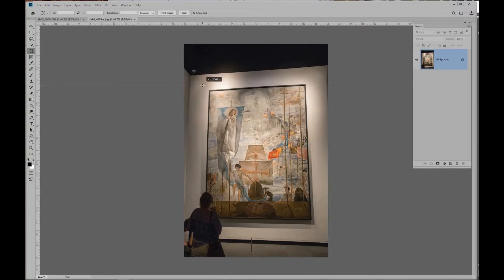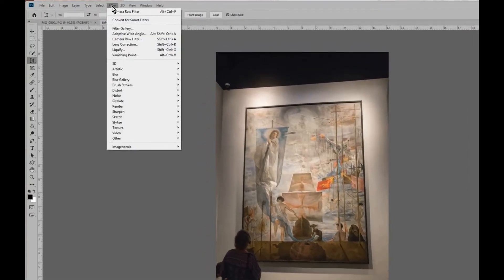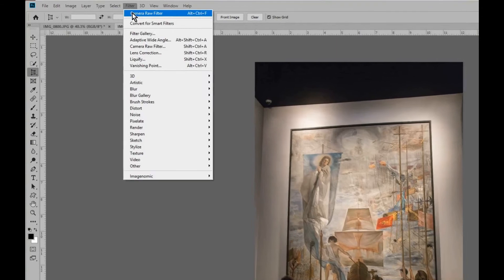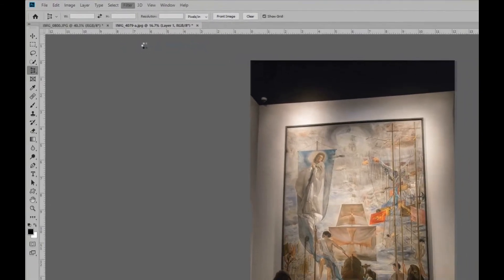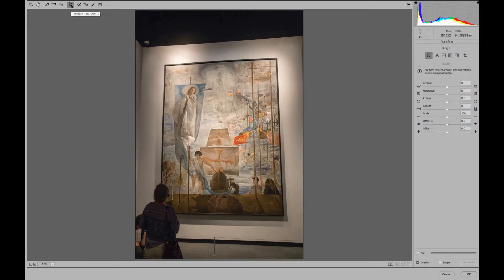We can see by pulling a guide from the ruler — Control R brings up the ruler — that the sides aren't straight, they're crooked, and the top isn't going to be straight either. We need to straighten those out. But if you're in Photoshop and want to fix it here, there's a way. First, do a Control J to duplicate the layer so we can do a before and after. We can go to Filter and then Camera Raw — and if you want to make it a smart object you can do that too. The Transform tool is still there, so we'll click on it and use the four little lines — the guided tool.